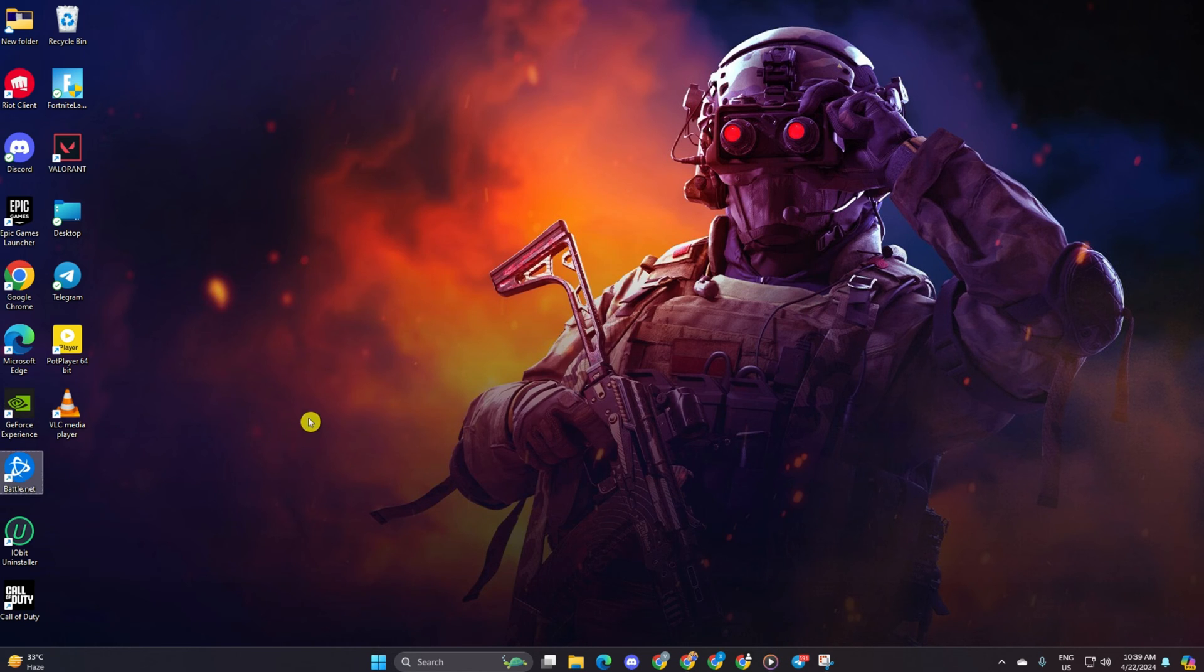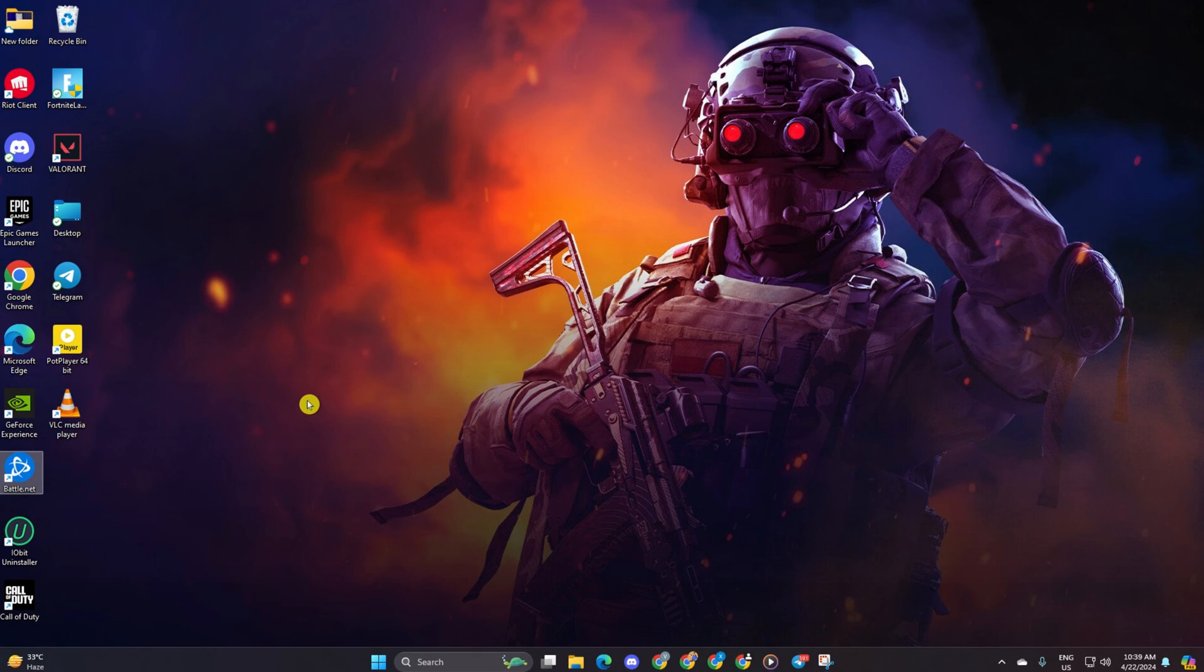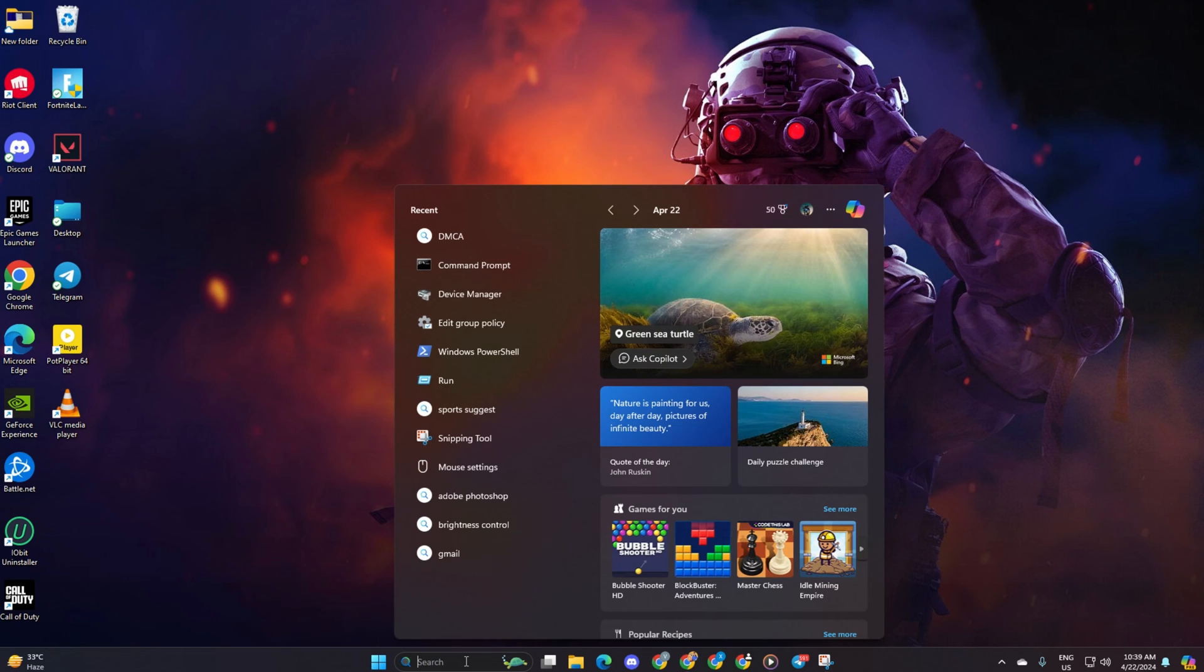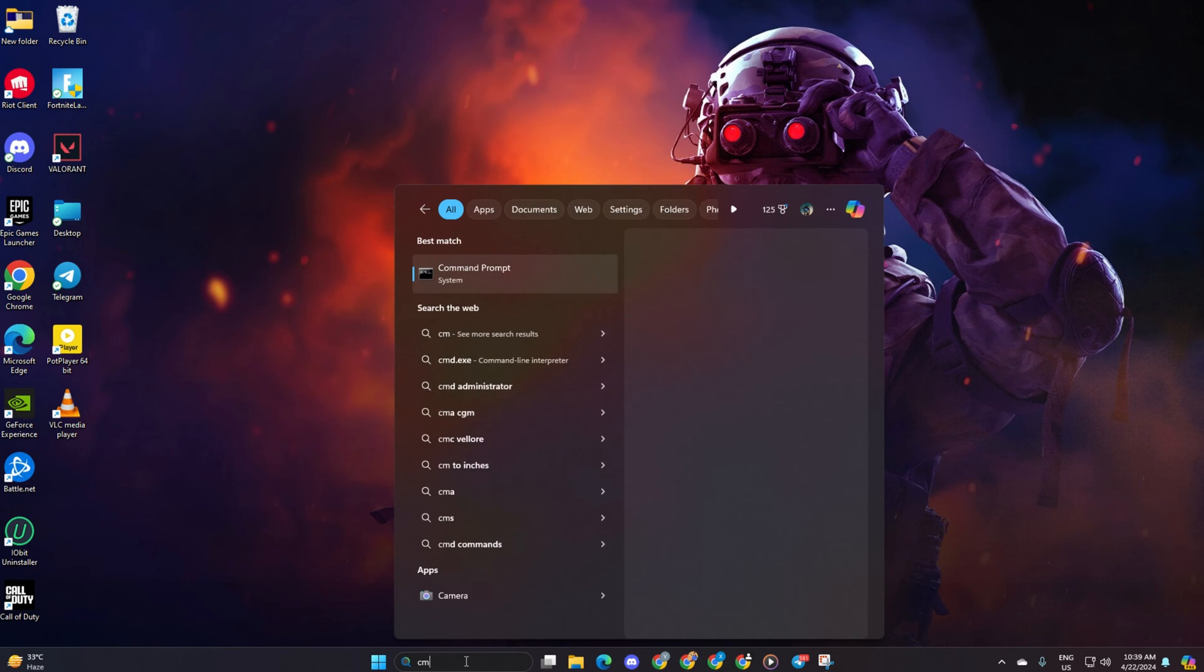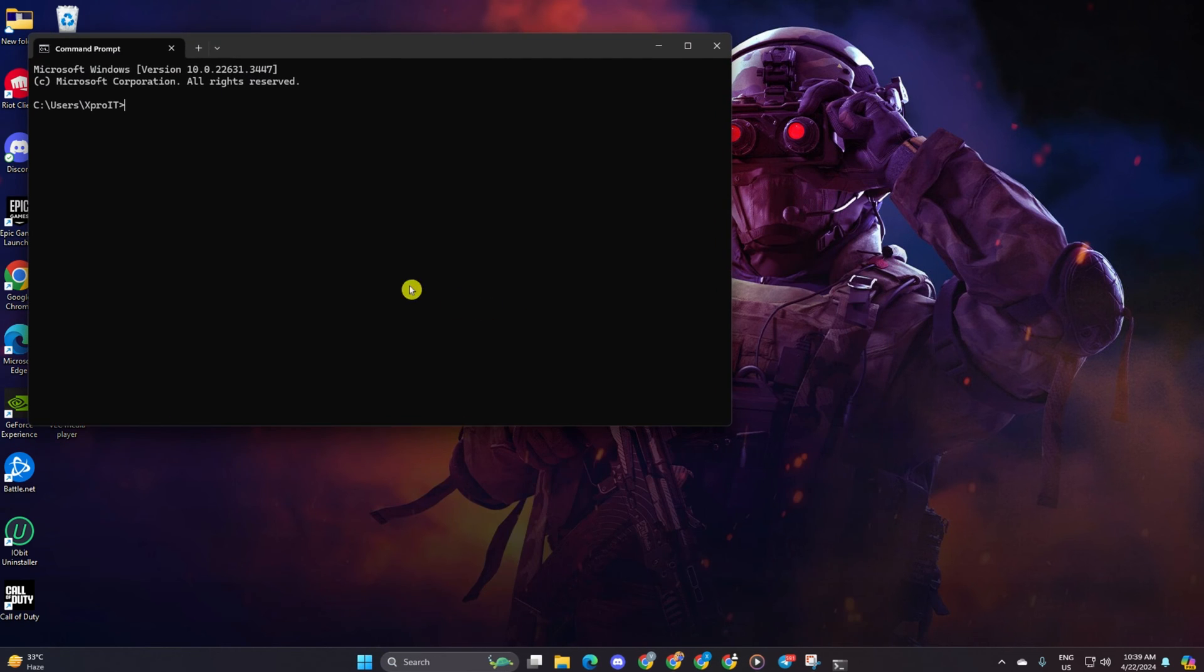Solution 2: If the matchmaking struggle persists, try using an optimized DNS server. First, open command prompt. If you can't find it, simply type cmd in the search bar and command prompt will appear. Click on it.